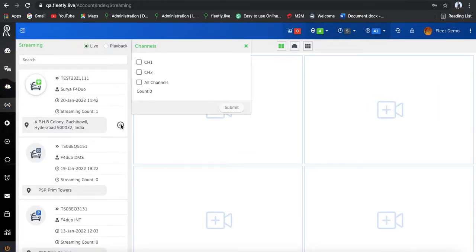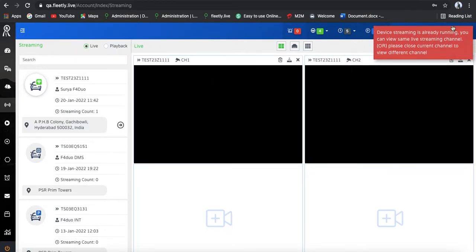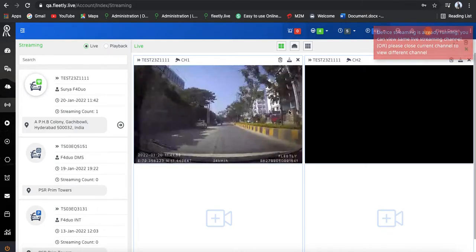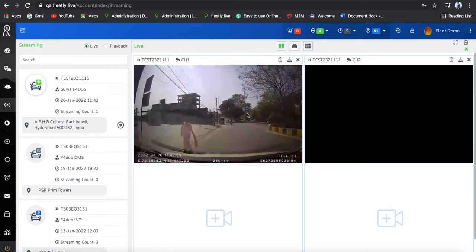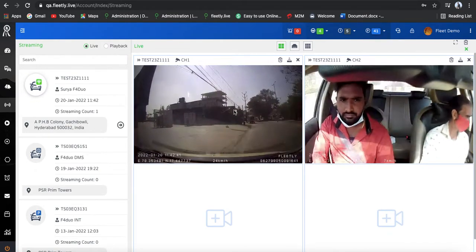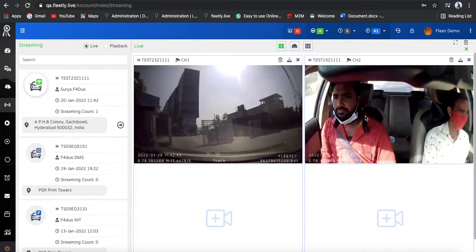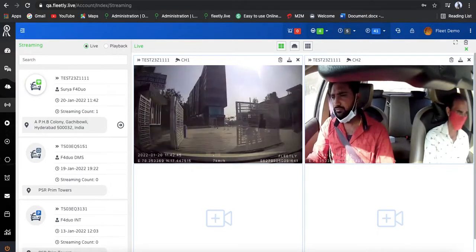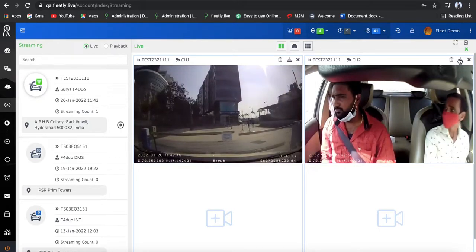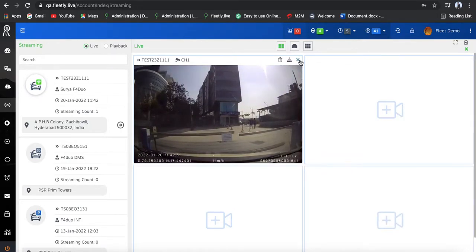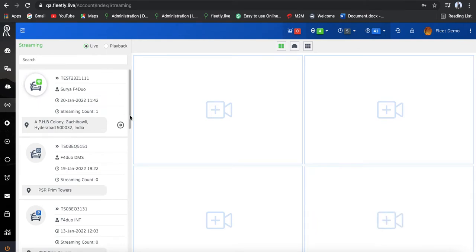Coming to the live streaming, if I click on channel 2, you can see the live streaming of our vehicles. This is the front cam showing how the vehicle is going, along with audio. This is the inside view. This is for the F4DO HD cams, and you will have audio as well as the video option.